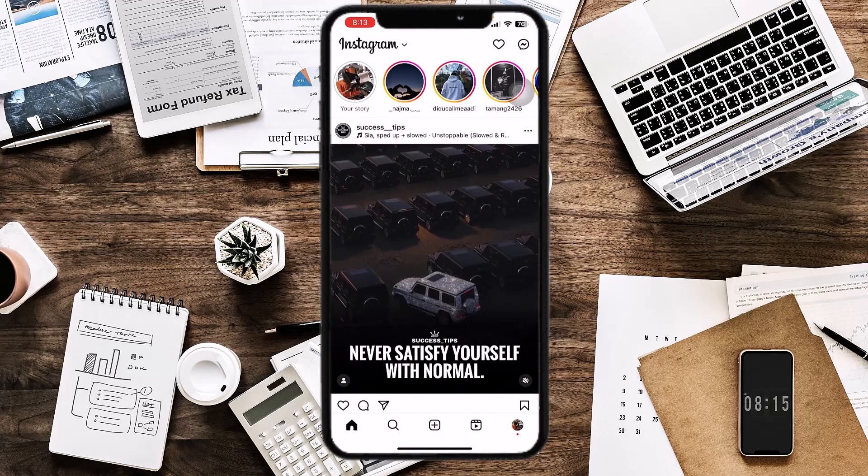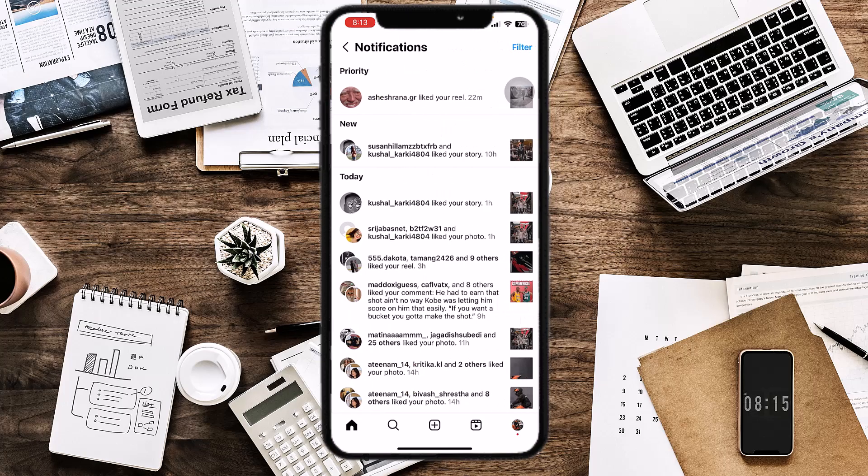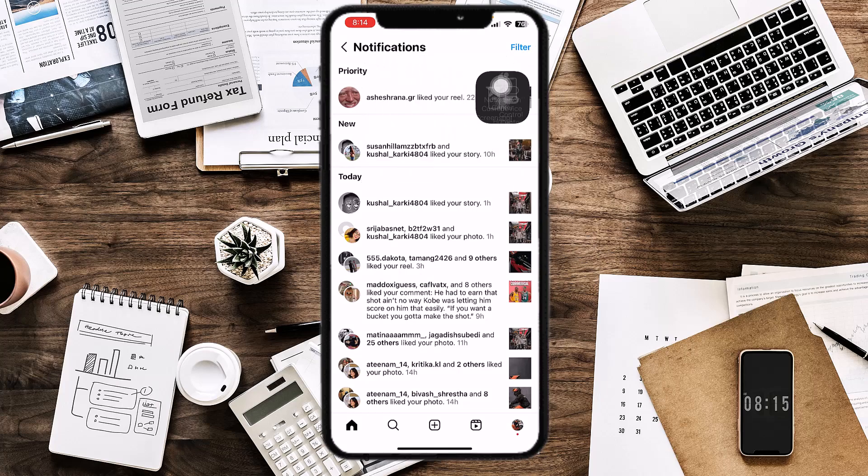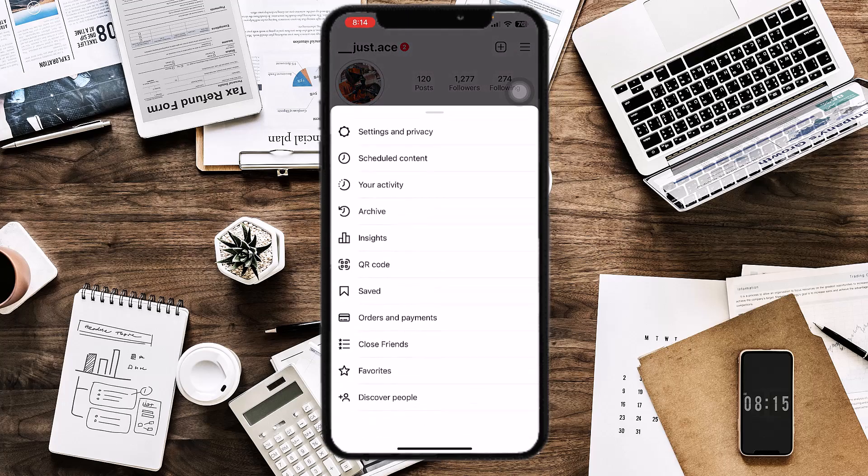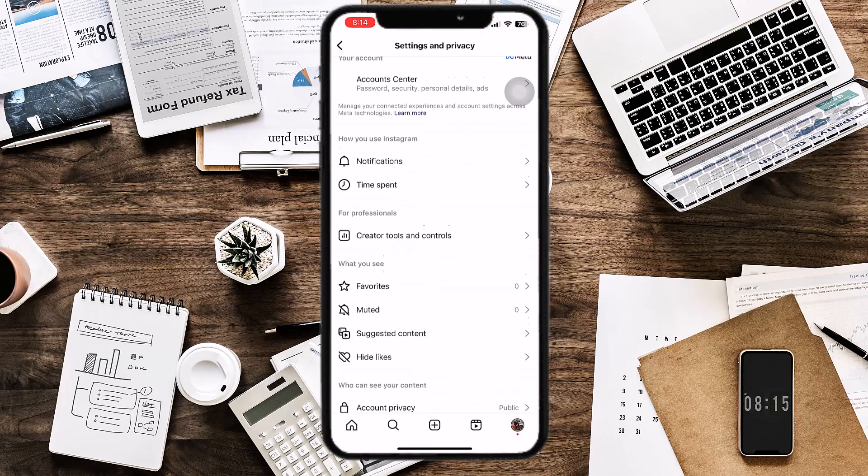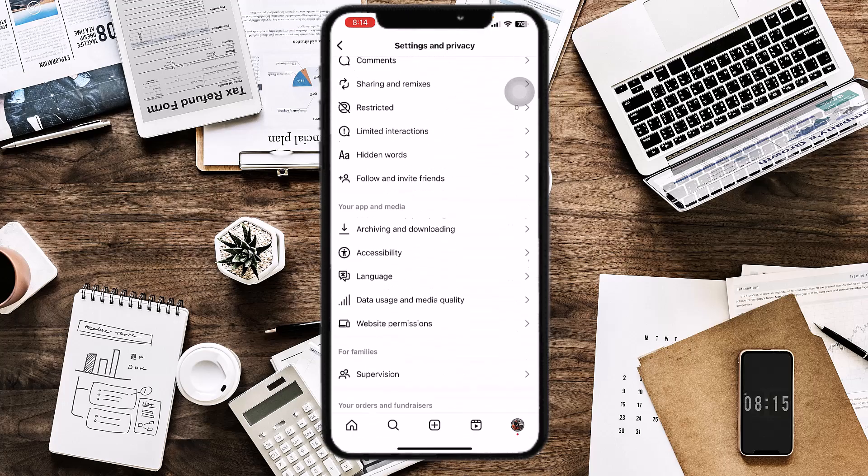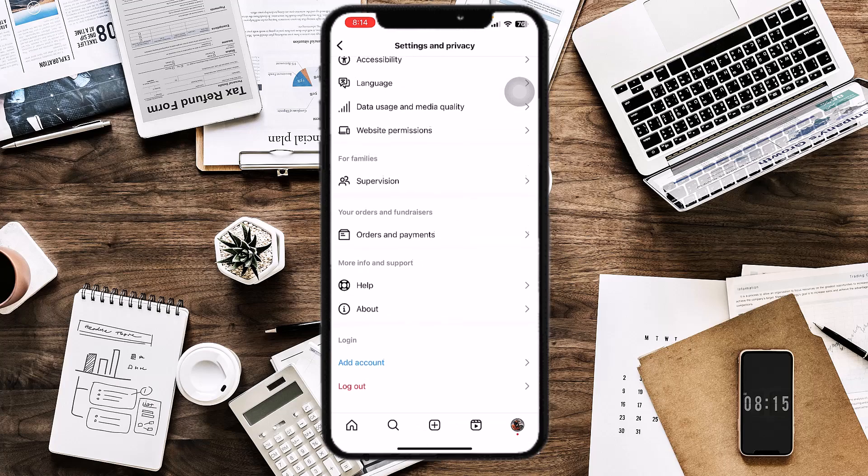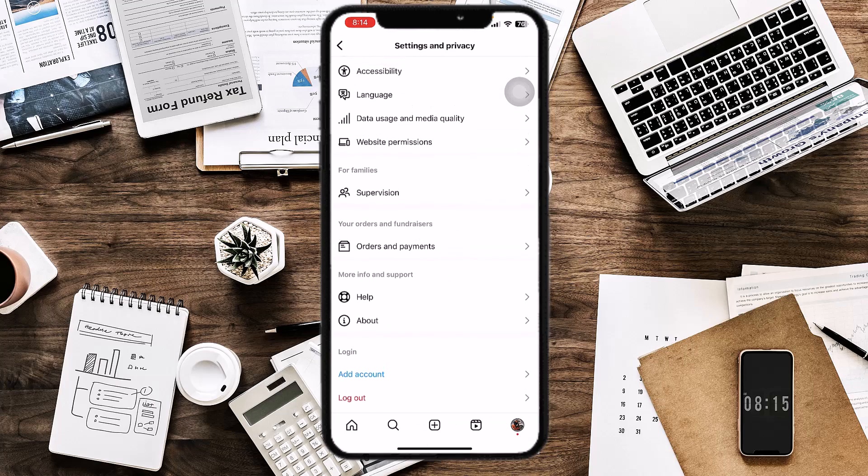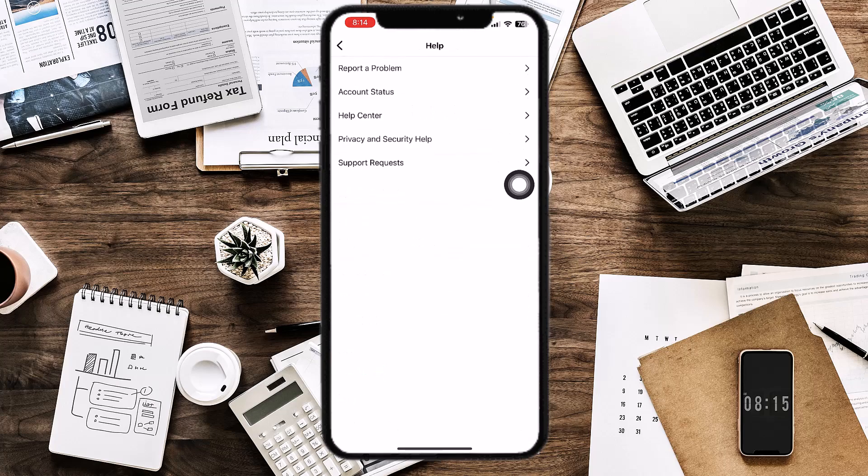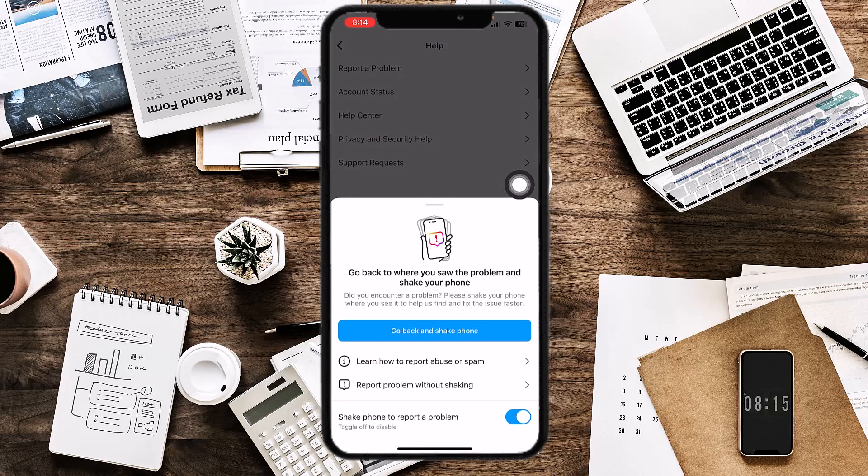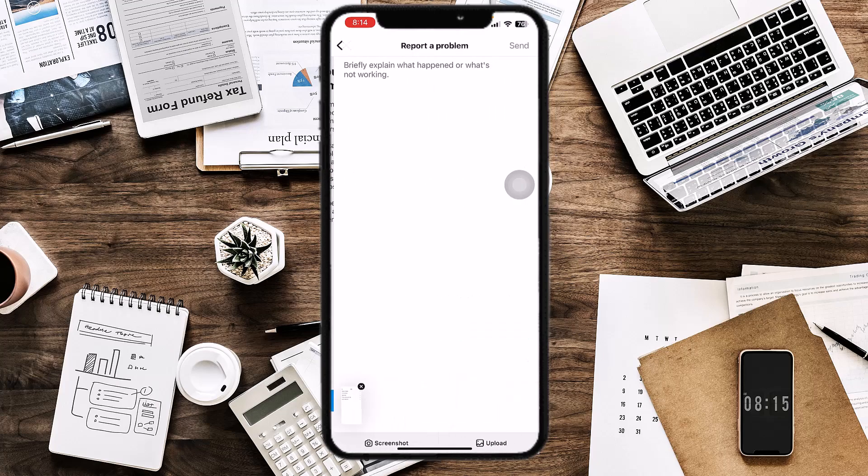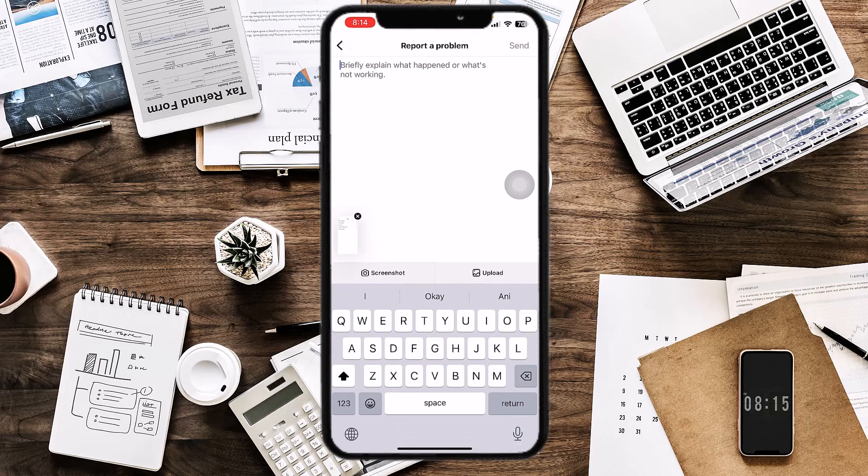Then come back to Instagram, tap on the notification page, and take a screenshot of the page like this. Tap on the profile button on the bottom right, then tap on the three-line button. Go to Settings and Privacy, scroll down and tap on Help, then tap on Report a Problem.